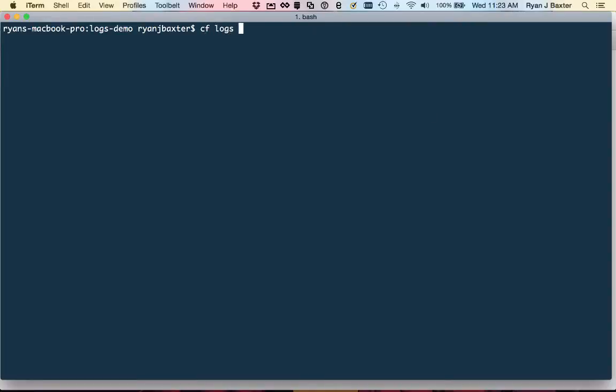Now there's two options when using the cf logs. There's an option to tail log files and there's an option to just view a snapshot of the logs. So you say cf logs and the application name, which in my case is called logs demo. And then right now I just want to view the snapshot of my logs so I'm going to say dash dash recent.